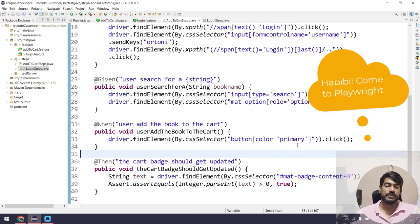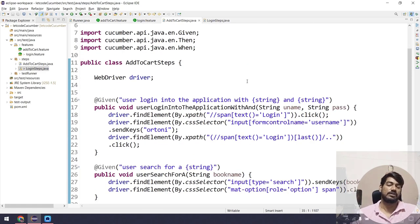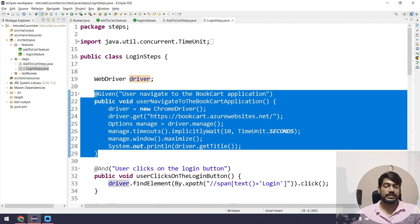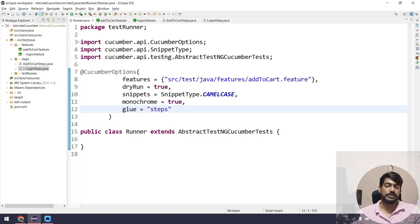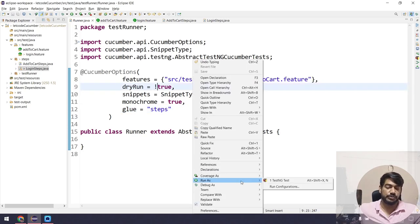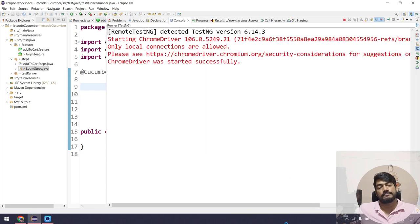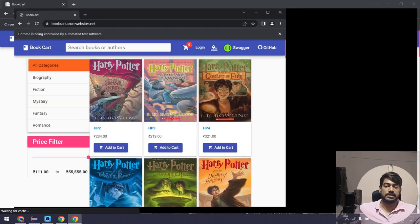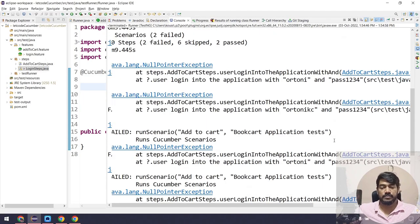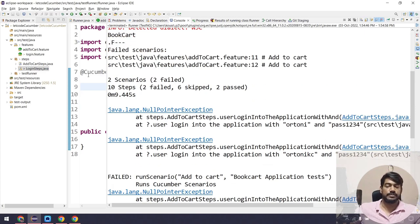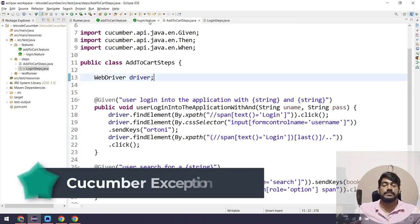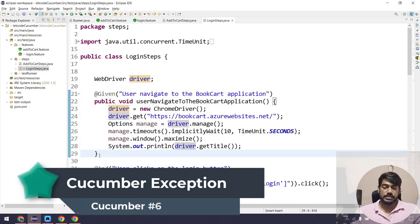This implementation will likely not work because the login steps are in another class where the driver instance is created, and here we have another driver instance — resulting in a NullPointerException. Let me confirm by running it. The first step 'navigate to the application' worked fine, but the second step failed with a NullPointerException as expected. So what I'll do for now is copy the navigate step definition from the login class and paste it here.